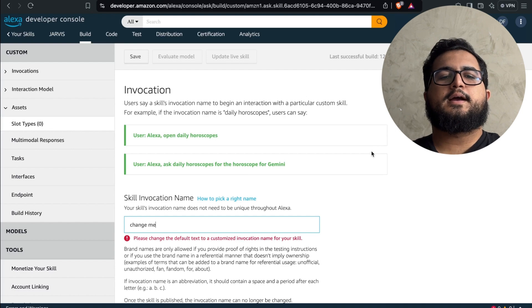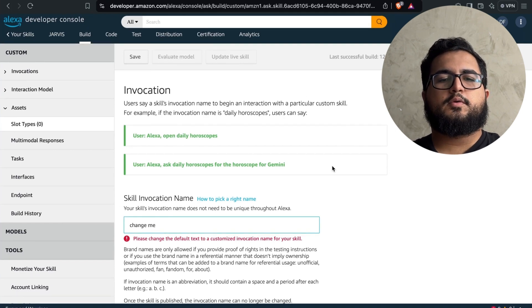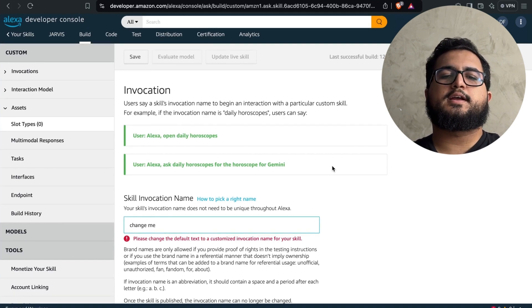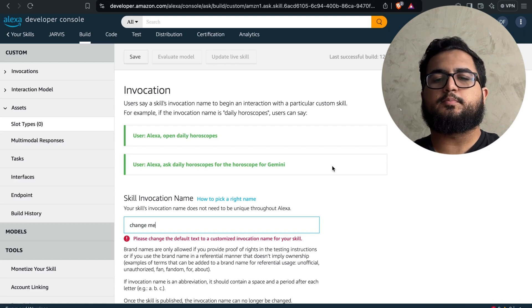In my case, I'm going to use super mode, so whenever I want to use my agent, I'll say Alexa, super mode.